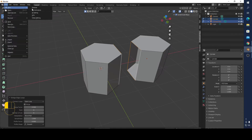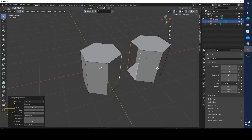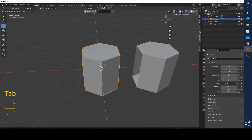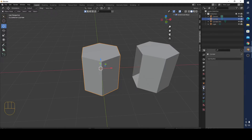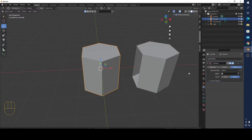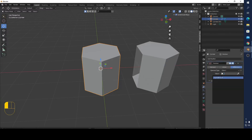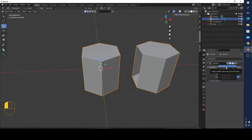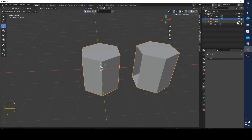Now I'm going to show you how to fix that. Click on the object, go to Modifiers, go to Boolean modifier, click Cylinder 1, and make it Union. Now go to Object Mode — Apply is now active — and apply it.